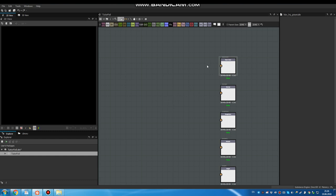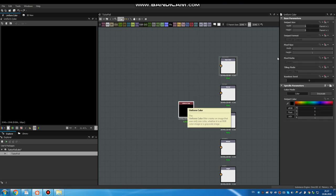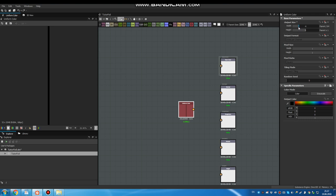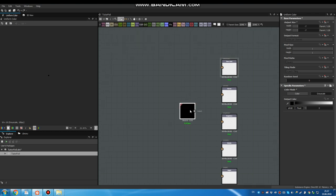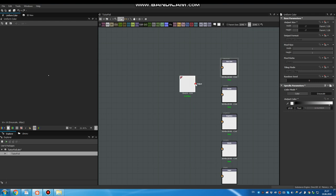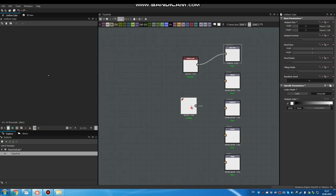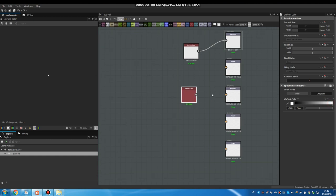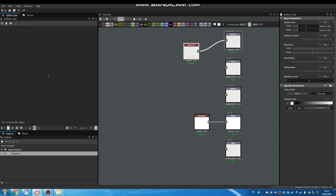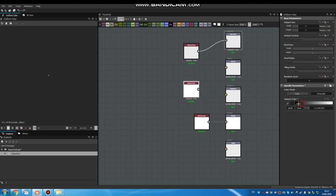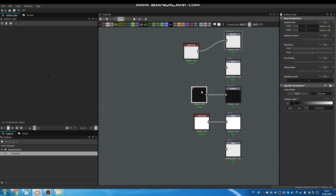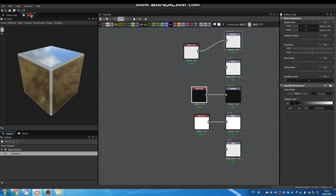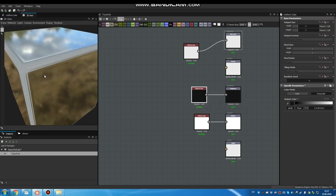First of all add uniform color nodes for base color, metallic and roughness. Change output size to minus 7 for optimization. Switch to grayscale and plug them. Almost white for base color. Ctrl D for duplicate. Almost white for metallic.